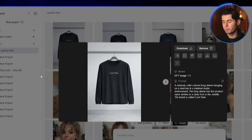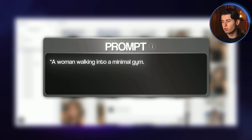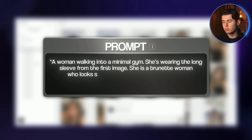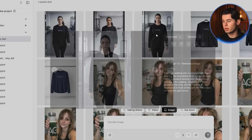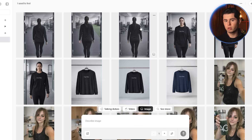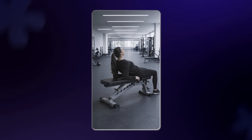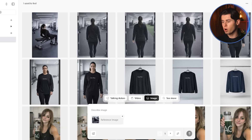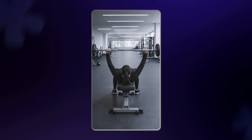Now that we have our product image, we can start building the story. For the first shot, I'm going to generate an image of a woman walking into a minimal gym wearing the long sleeve from the first image — a brunette woman who looks serious and ready for training, with no other people in the shot and the camera positioned in front of her as if she just walked through the gym doors. Next I want to create the effect of her walking through the camera, so I'll generate another image to give the feeling of motion and progression. Then I'll generate a new image of her lying down on a bench, viewed from the side with her face and chest not visible. Now I want a shot of her actually bench pressing — camera facing her so her face is not visible. Hiding the face helps keep the character consistent.